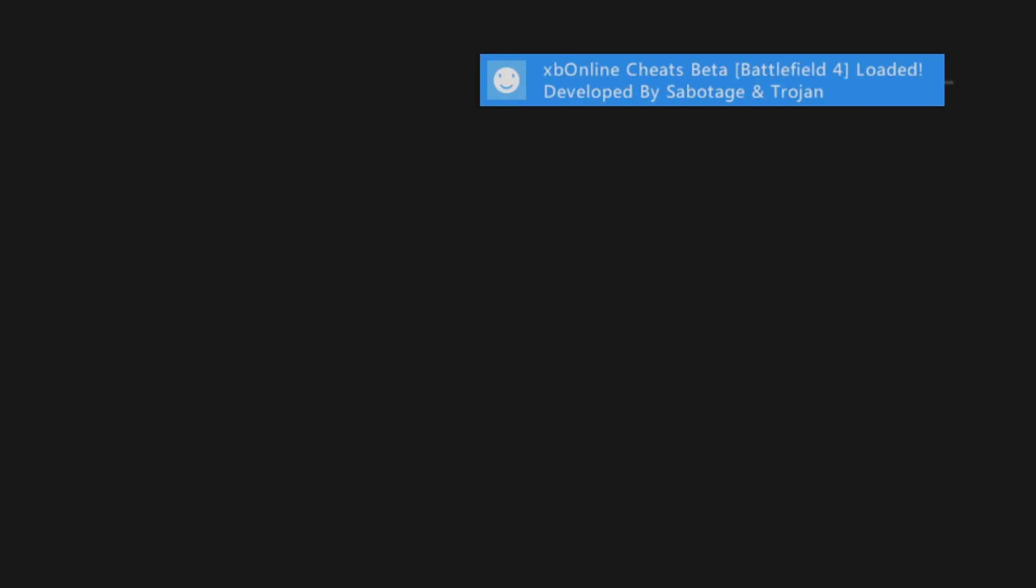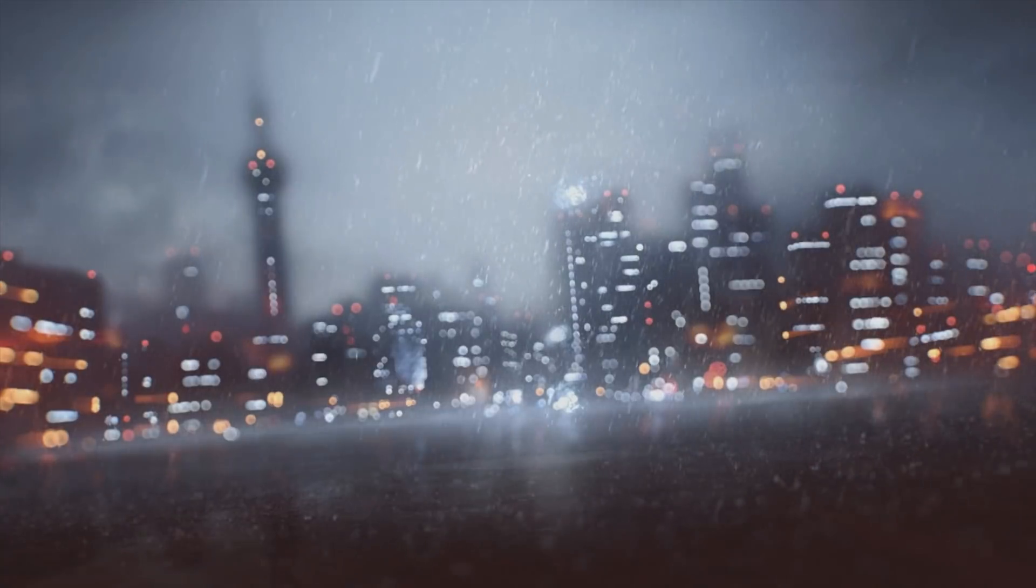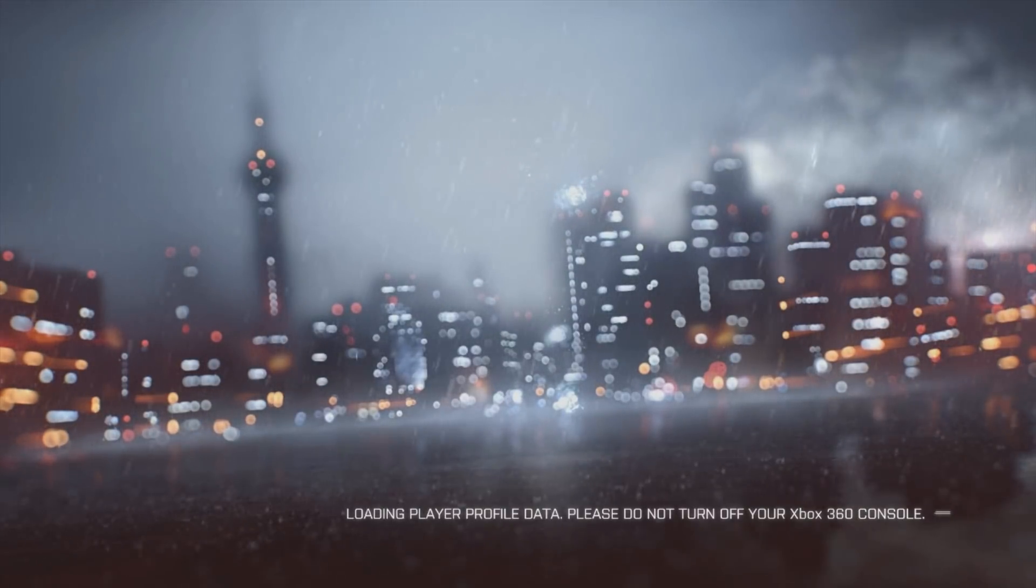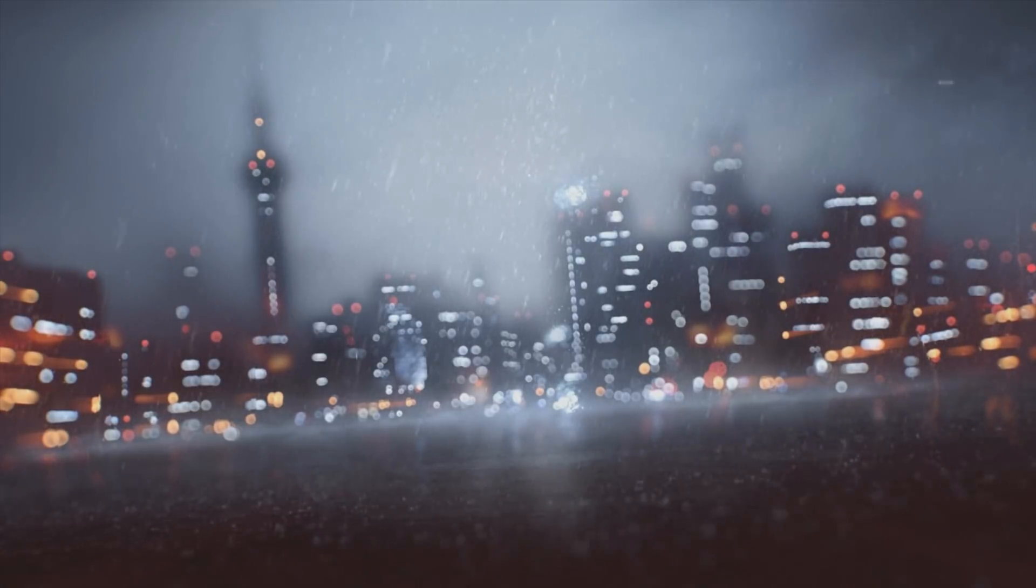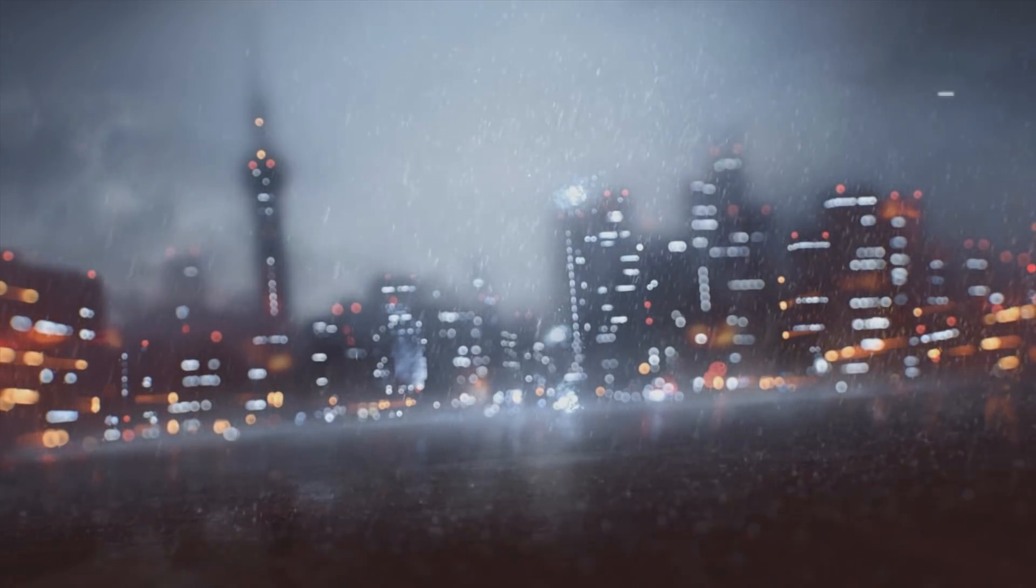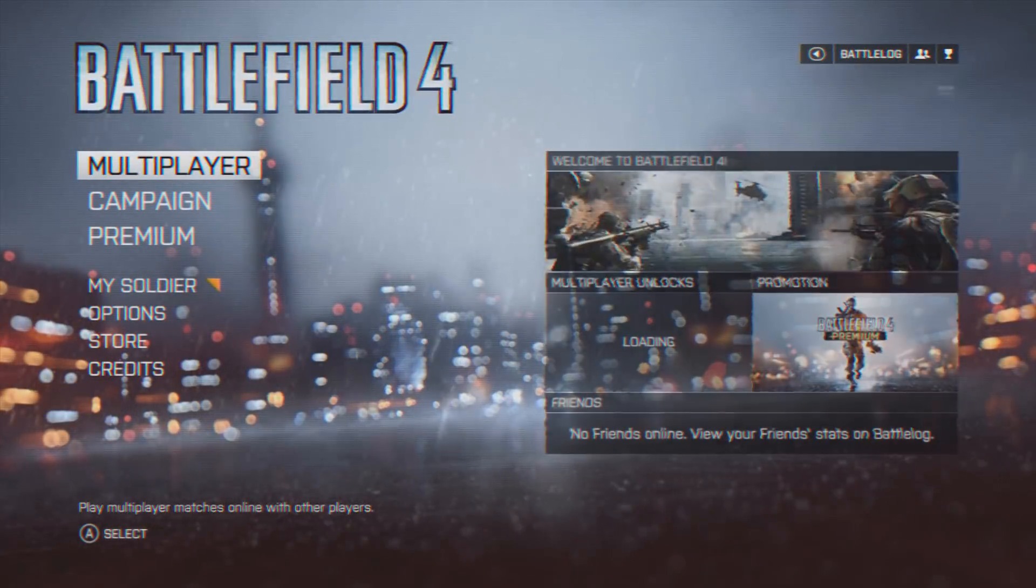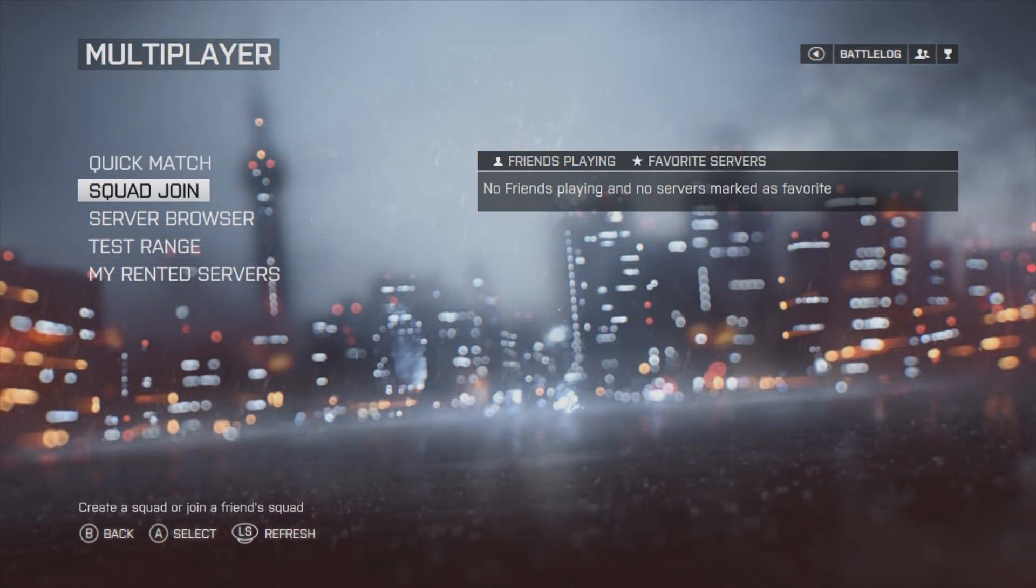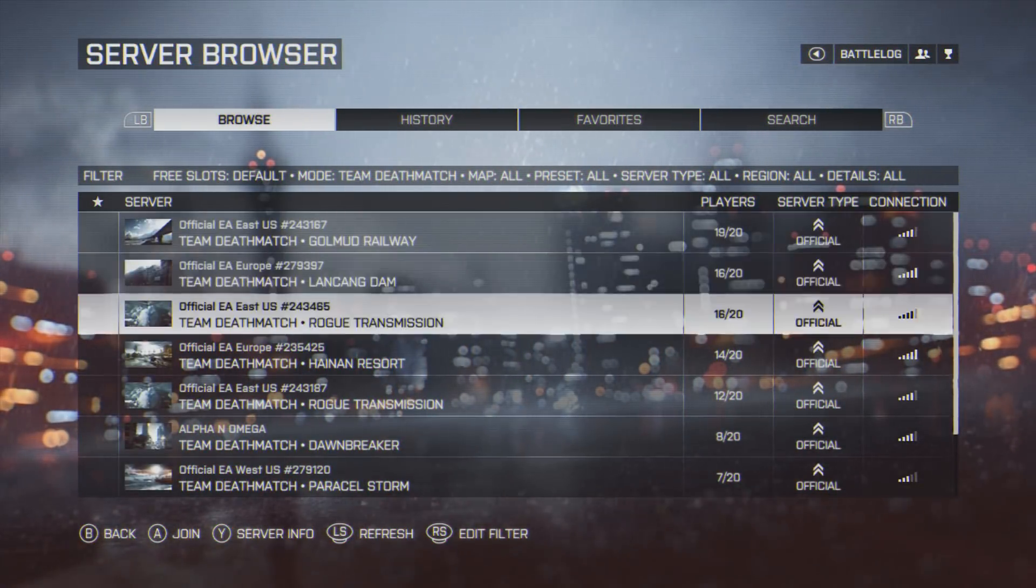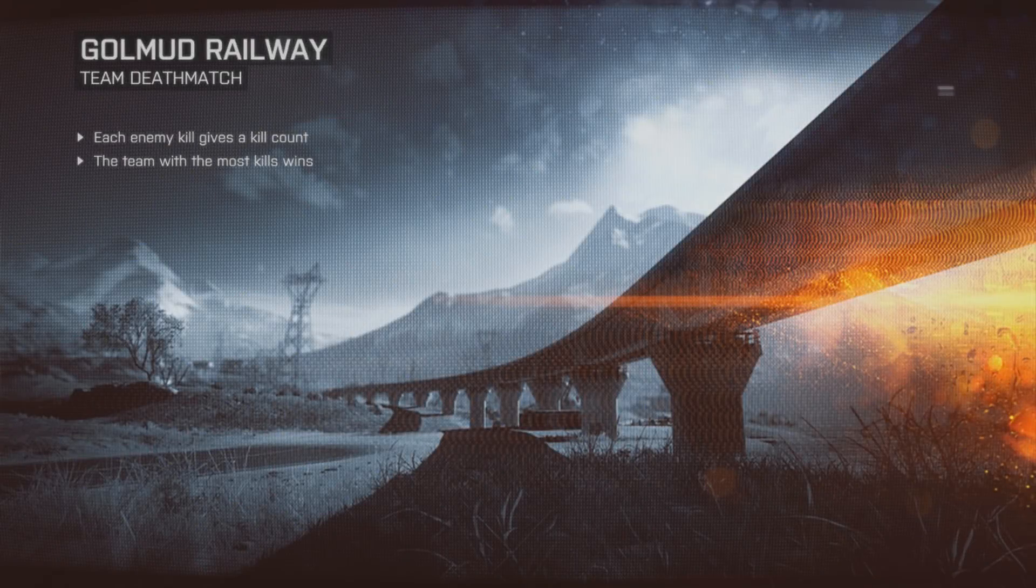There's our notification that the Battlefield 4 cheats have been loaded at XB Online. As soon as you get that notification, you know that your game is pretty much fully up to date. I don't think the cheats load unless you have the latest title update and latest game update added to the game. So let's head to multiplayer. We'll do server browser. There's all our games popping up here. We'll just join this Team Deathmatch game on Golmud Railway.